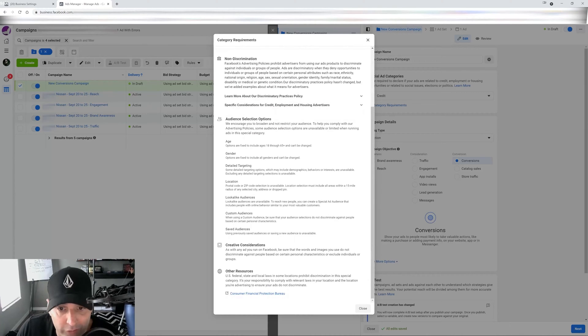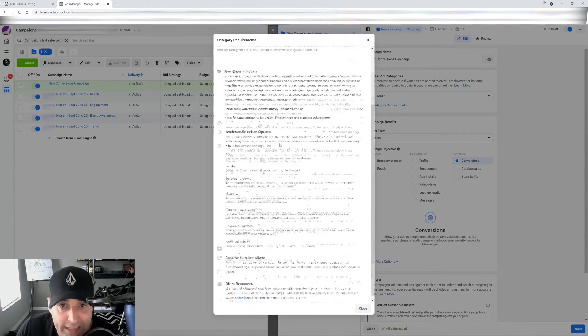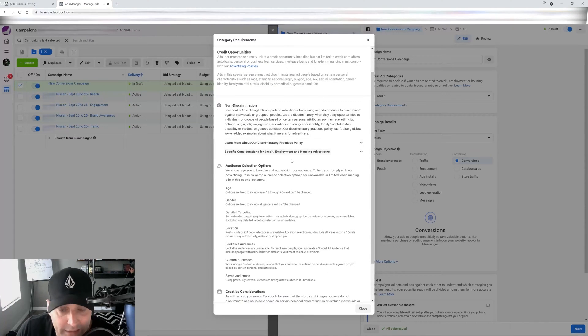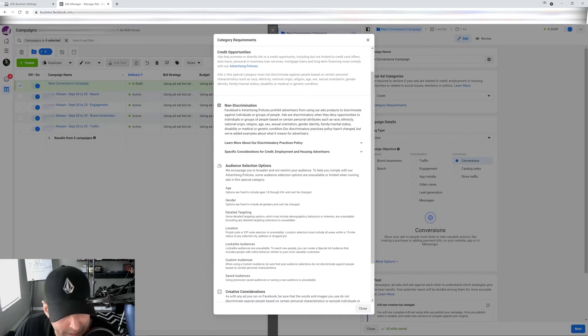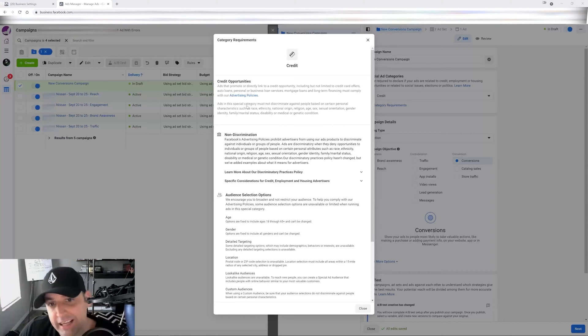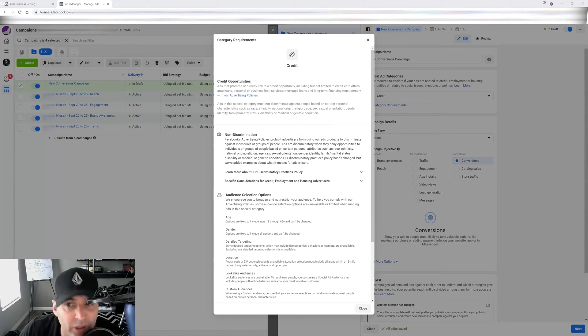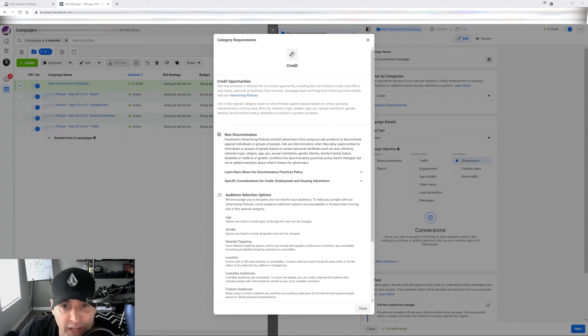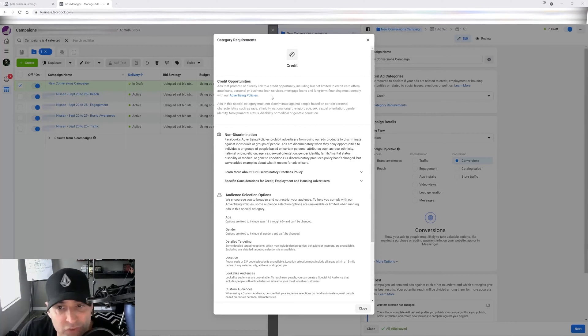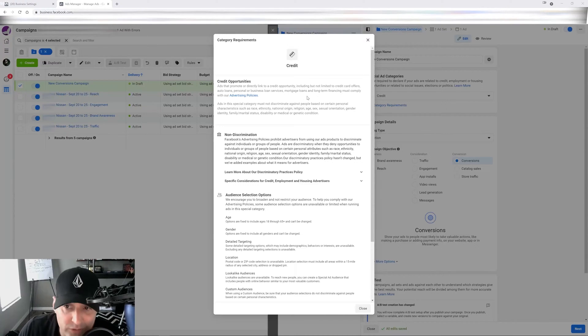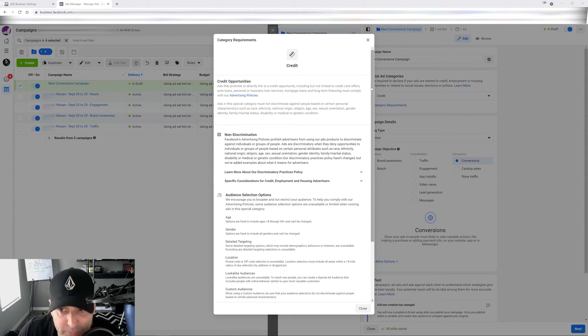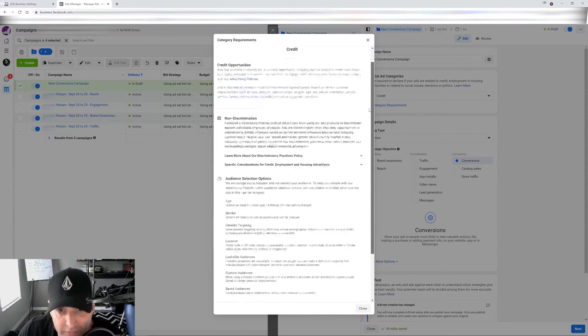So, for example, in credit, it means that ads that promote or directly link to a credit opportunity, including but not limited to credit card offers, auto loans, personal or business loan services, mortgage loans and long term financing must comply with the advertising policies. Right. Obviously.